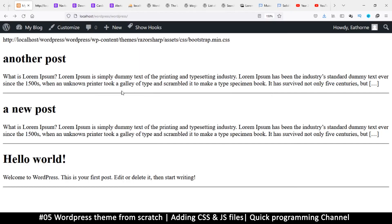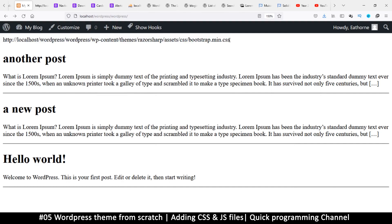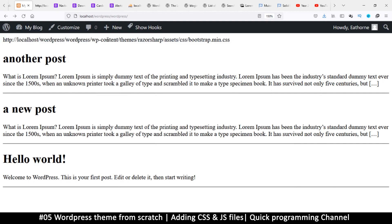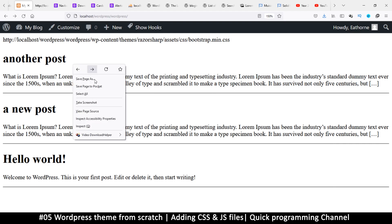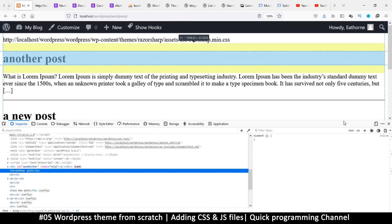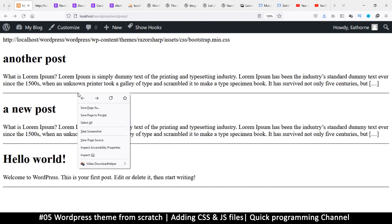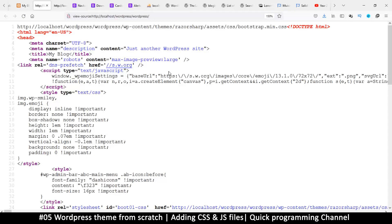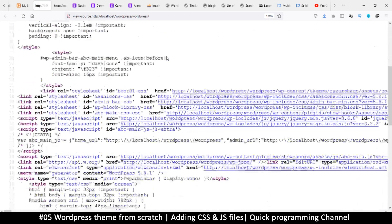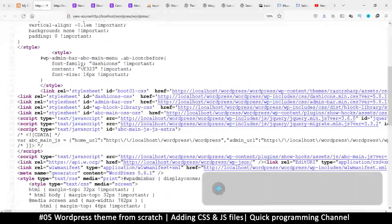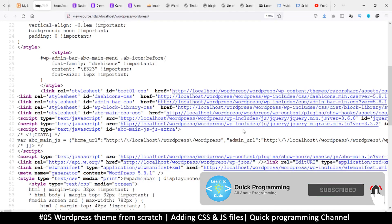Hello and welcome back. Last time we had trouble including our file. This seems like a legitimate path, so what is the problem? To figure this out, let's view the page source. We're supposed to see our Bootstrap loaded in here.